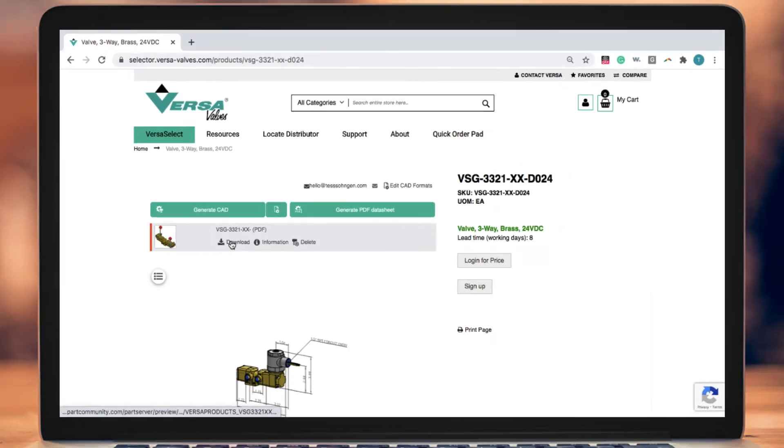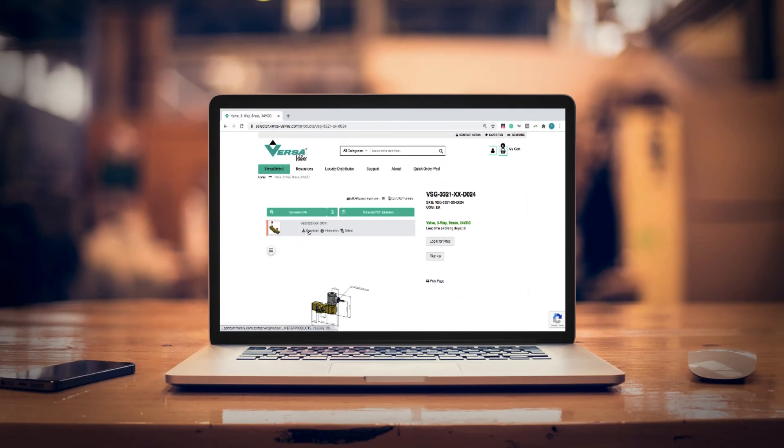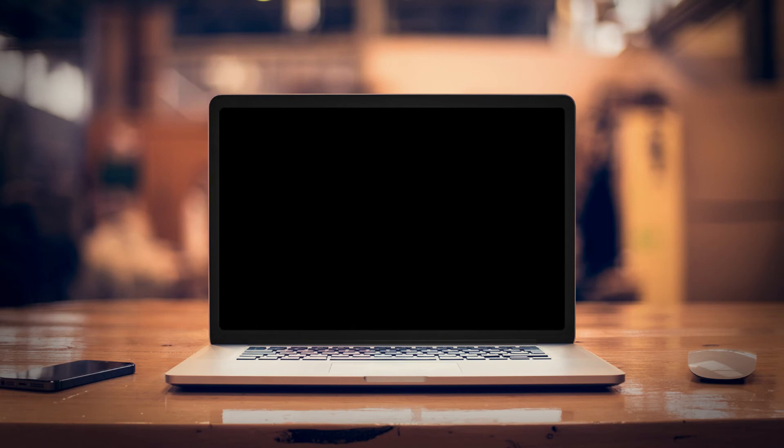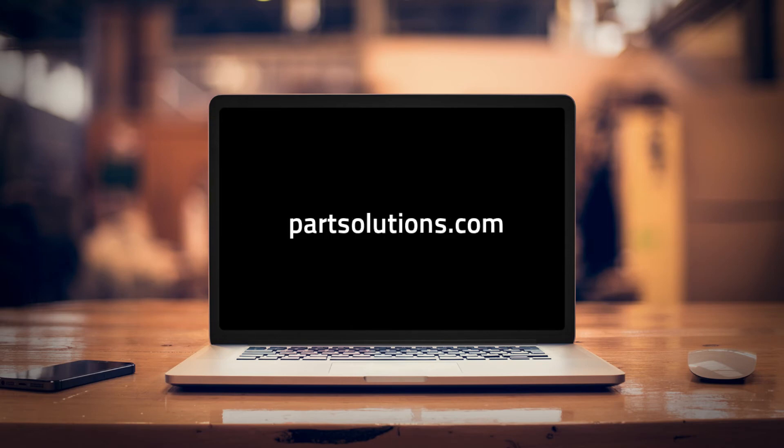For more CAD downloads and quality valve solutions, visit VersaValves.com and check out PartSolutions.com to learn more about online solutions for industrial manufacturers.